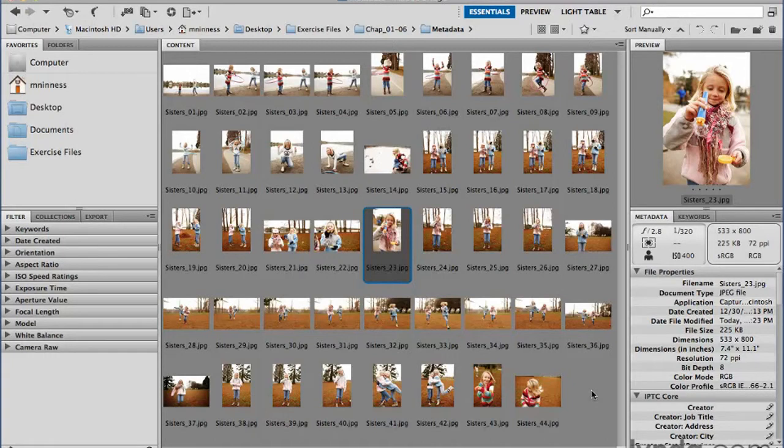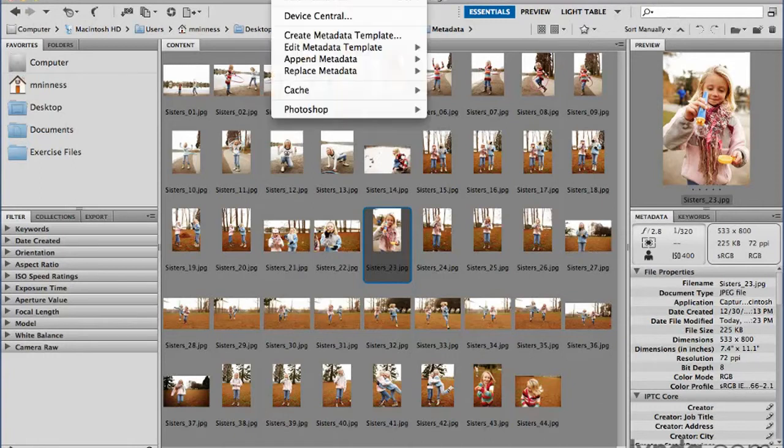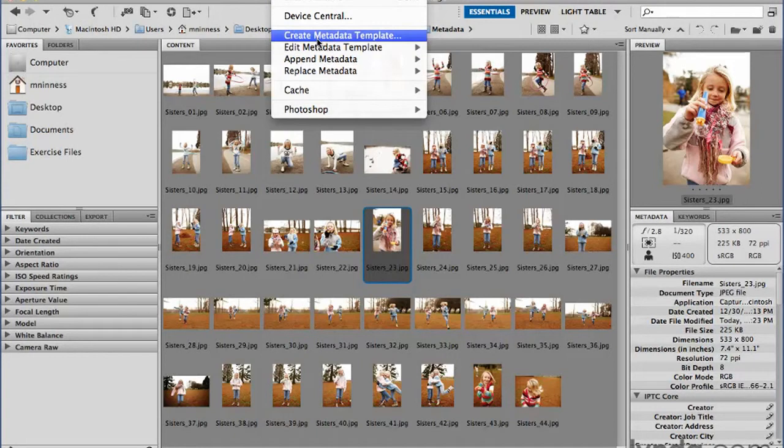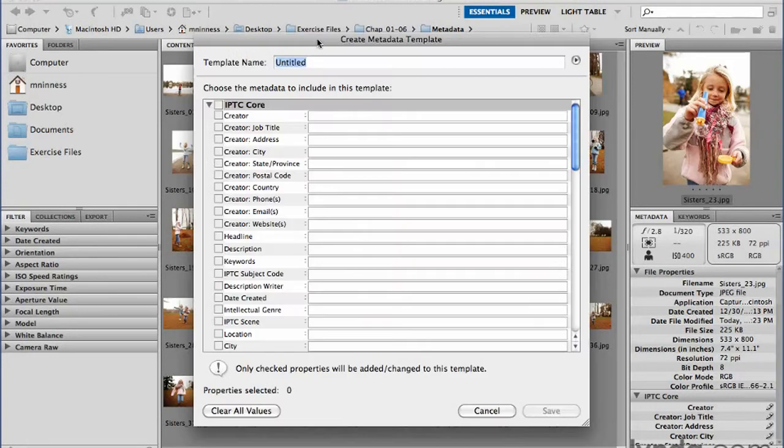If there's a base set of information that you want to add and apply to every single image right at the get-go, you can actually create what's called a metadata template, then just batch process that. So to do so, under the tools menu is a command called create metadata template. We'll go ahead and choose that.